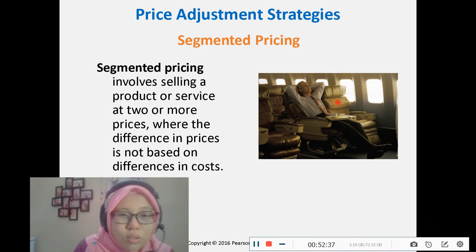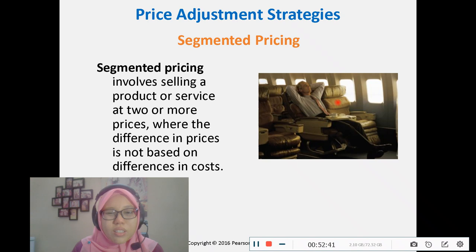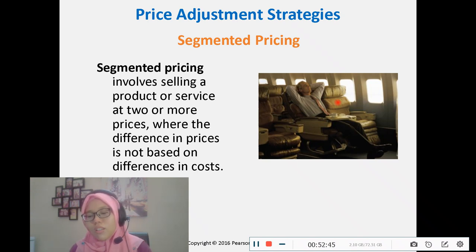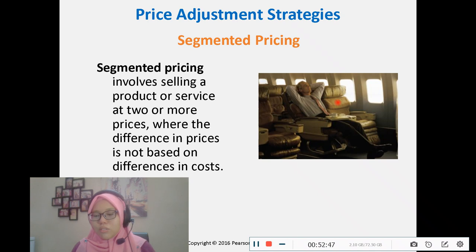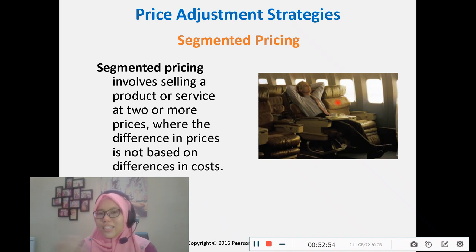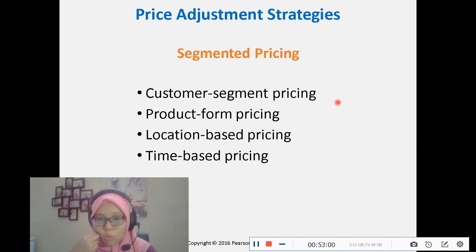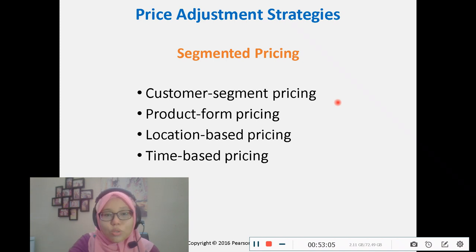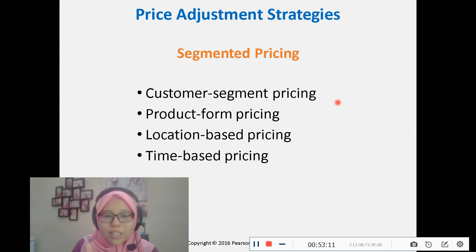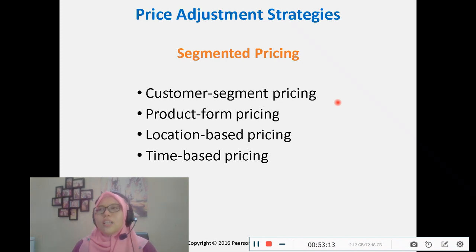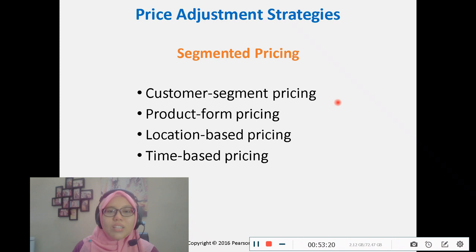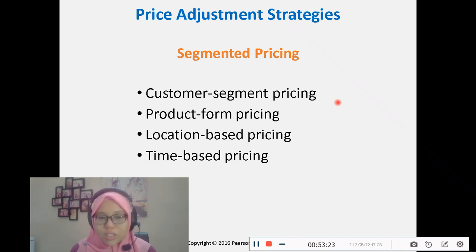Segmented pricing involves price differences not because of cost but due to the customer, the product, the location, or the time. For example, different prices for adults, kids, senior citizens, and students based on customer segment. For product form pricing, different products have different prices — not because of cost, but by deliberate company decision.